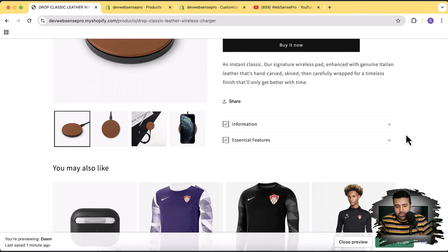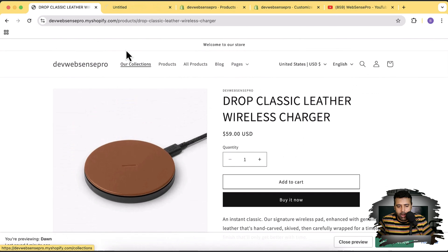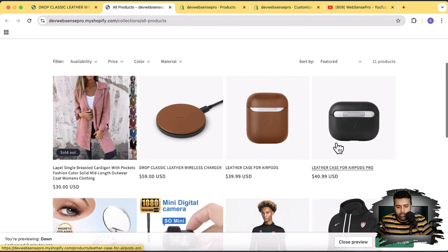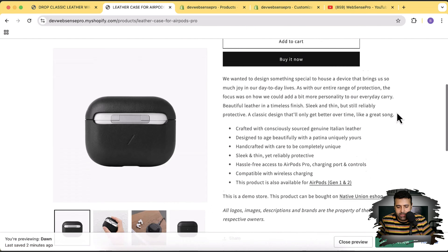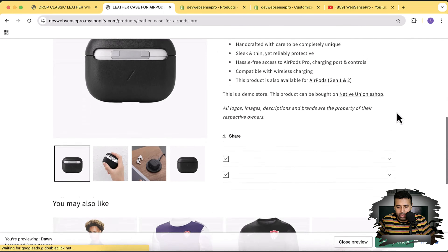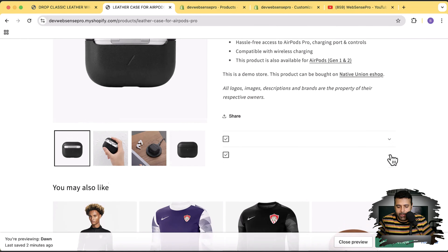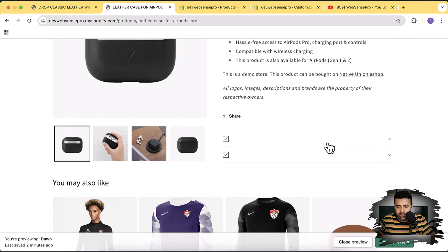If I go to another product on my store, you can see the description showing up, but since we haven't added any value in the meta fields, nothing is showing in the accordion rows. We need to fix this by hiding the empty collapsible rows.